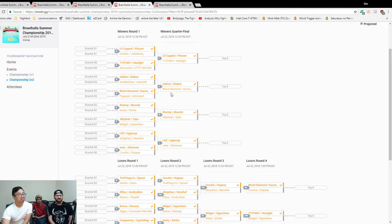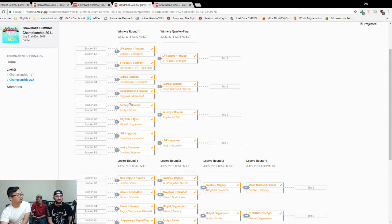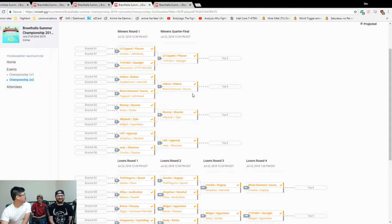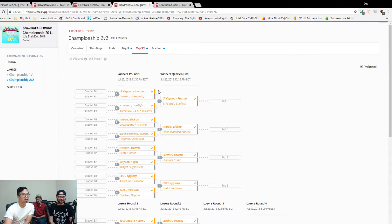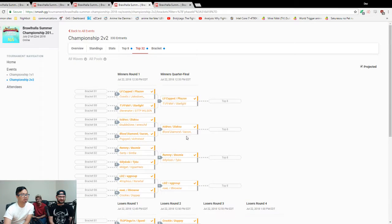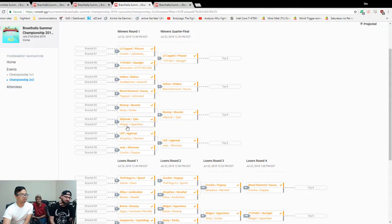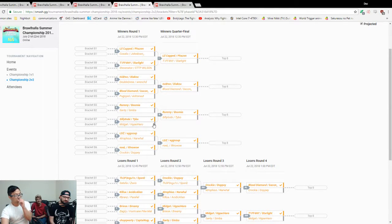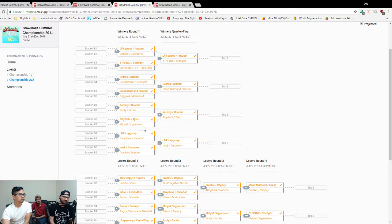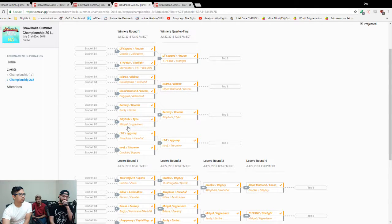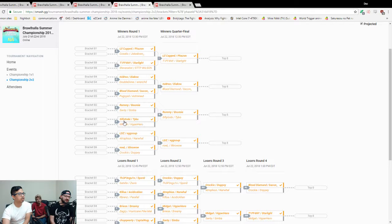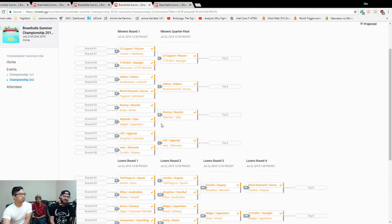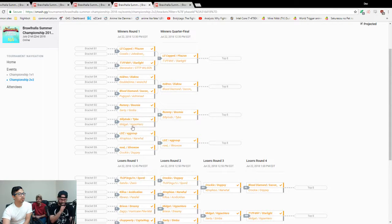I think Blood Diamond and Bacon are gonna do better. Boomy Remy over Santi Simba, yeah. Goby Taibo versus Midget HyperHero. I think Midget and HyperHero did better than both of their respective counterparts in 1v1. Midget did better than Goby for sure. They did better than their struggles more in 2v2s, I think. But Goby's stronger in 2v2s. This is tough. Goby's my boy, but I think Midget HyperHero. I'm gonna give it to Midget HyperHero.